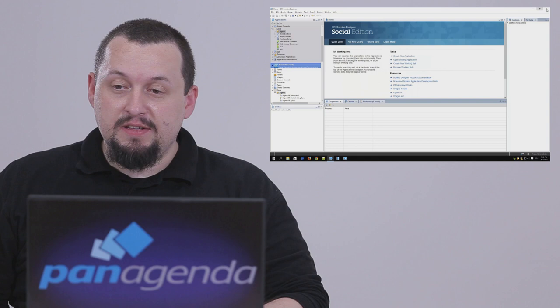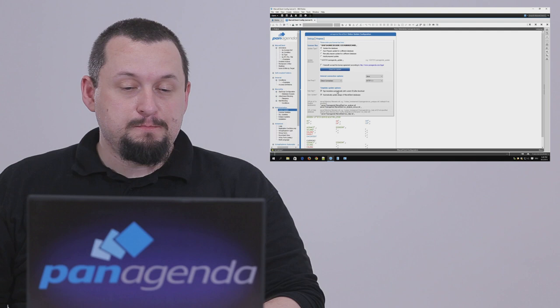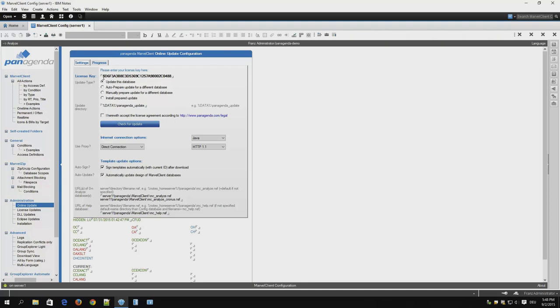Now we close the designer and go back to the online update form. Let's take a quick tour through this form. First we have the license key. This key is provided to you by Penagenda when you buy the product or get your trial version.